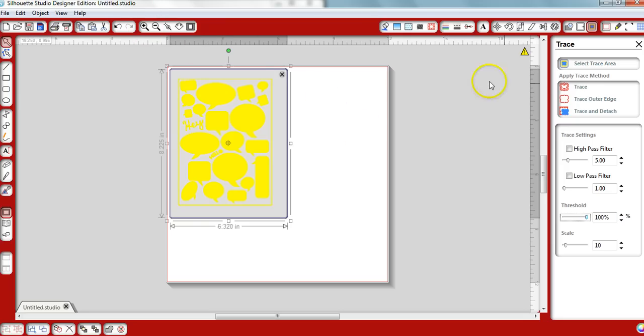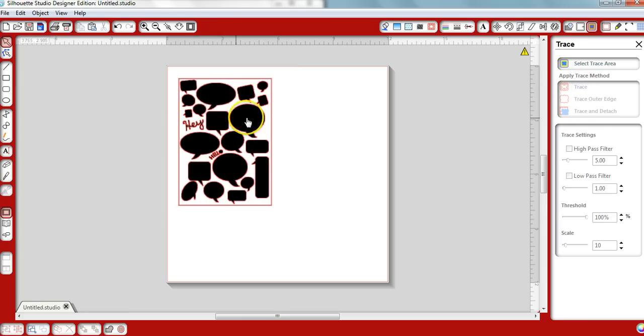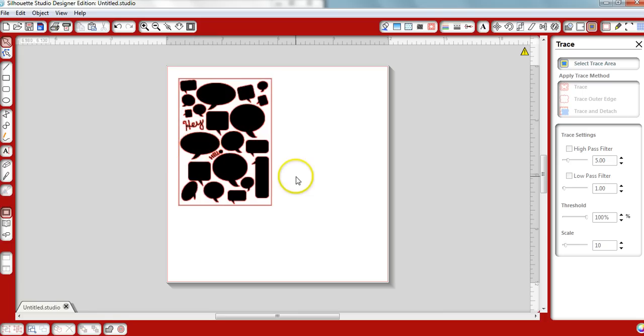So then, we're going to click the Trace feature. The reason why we're clicking Trace is because we want to make sure the little insides of these letters are cut out as well.